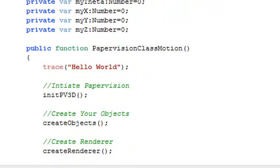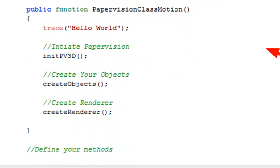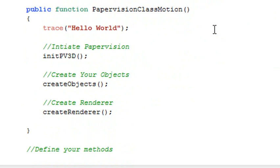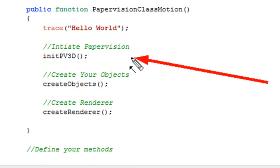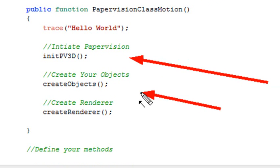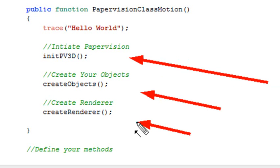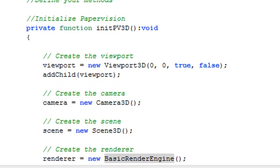Now just below that is the constructor function. So when your class is instantiated, it runs what's inside of the constructor function. So you have three methods here you're going to run: you're going to run the initiate PV3D, you're going to create objects, and you're going to start your renderer up—that's your frame looper. And we'll explain how that works in a moment.